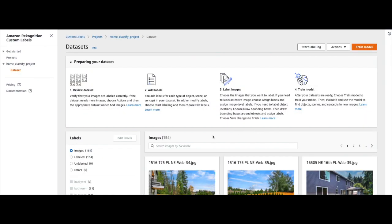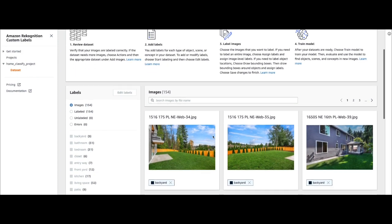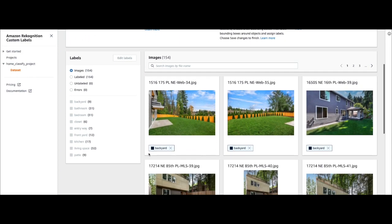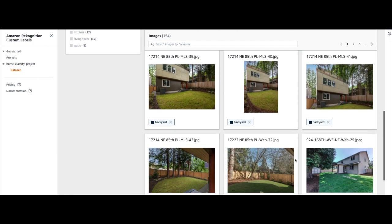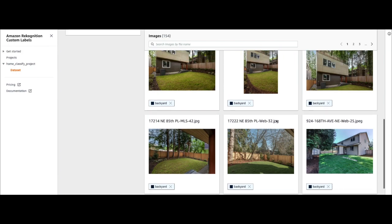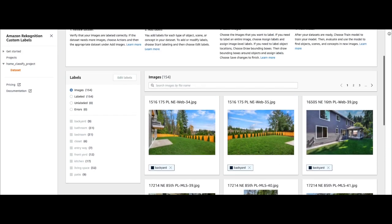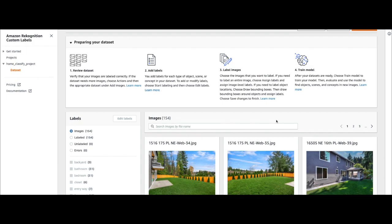After a few minutes, as you can see, my images have been imported and automatically had labels applied. These are the images which already have labels applied to them. So that's how you can create a project as well as create a dataset in Amazon Rekognition Custom Labels by importing images from Amazon S3. Check out our other videos to see how to train and deploy a model using this dataset, as well as other ways to import data into Amazon Rekognition Custom Labels.